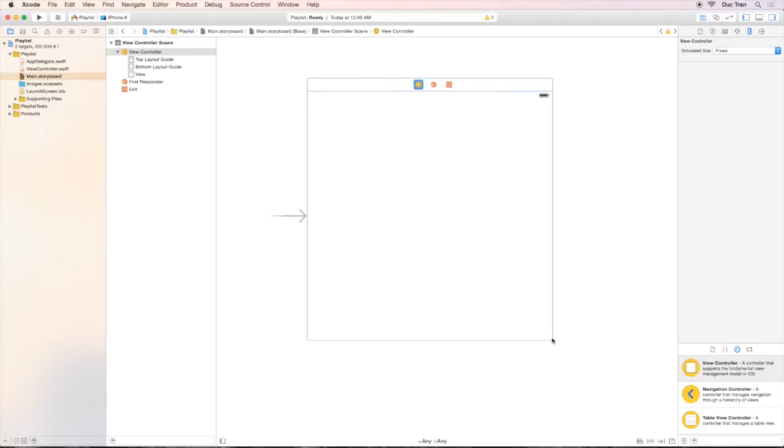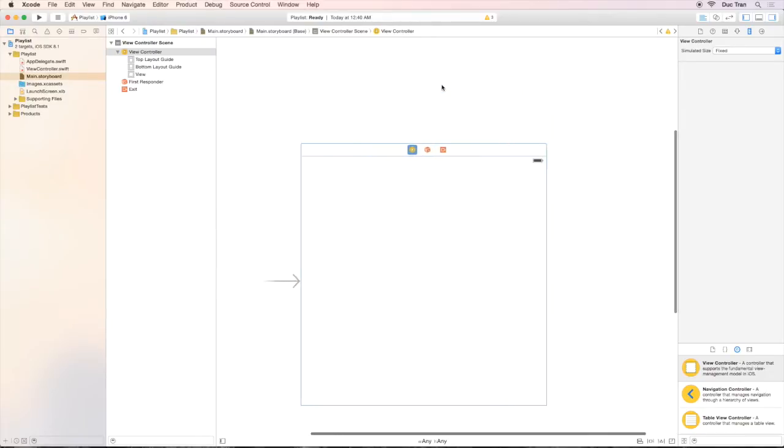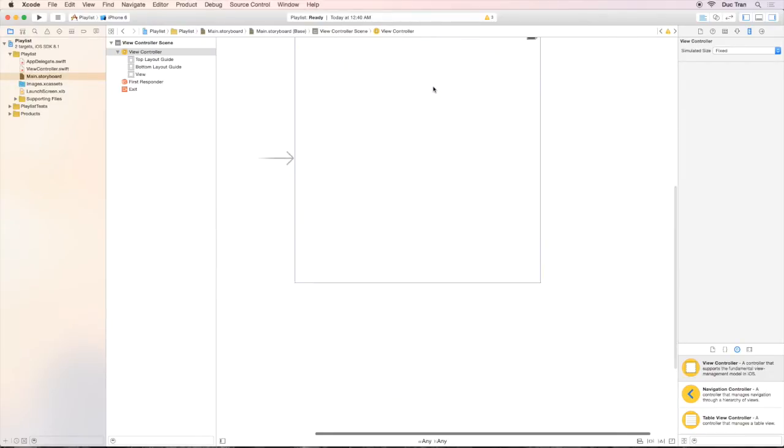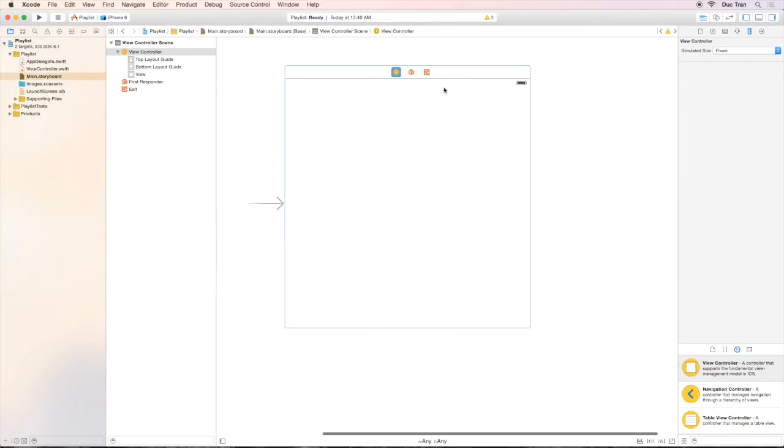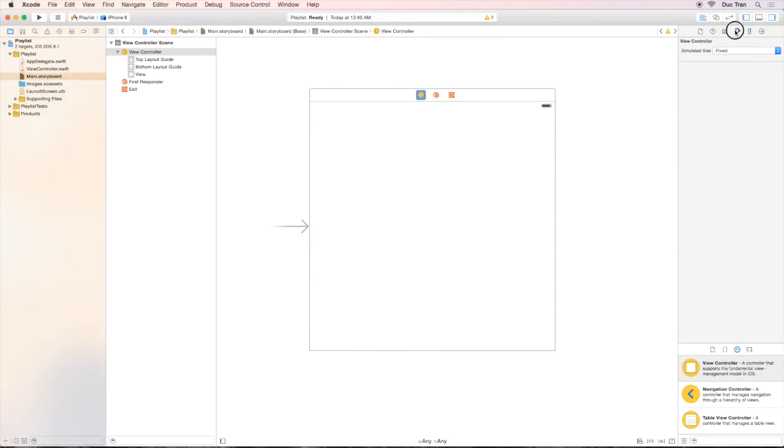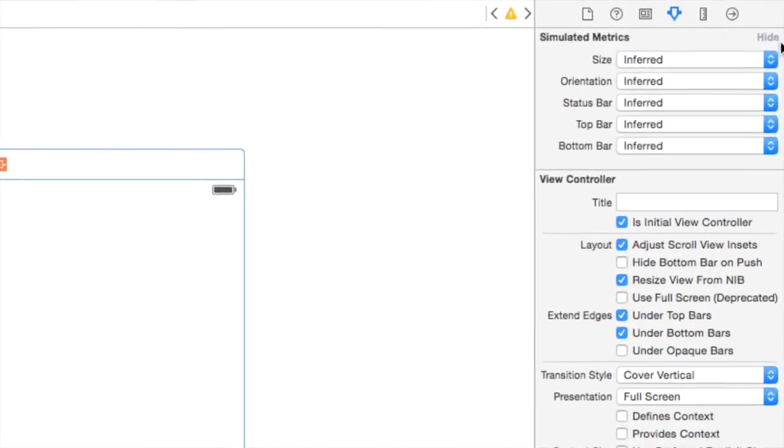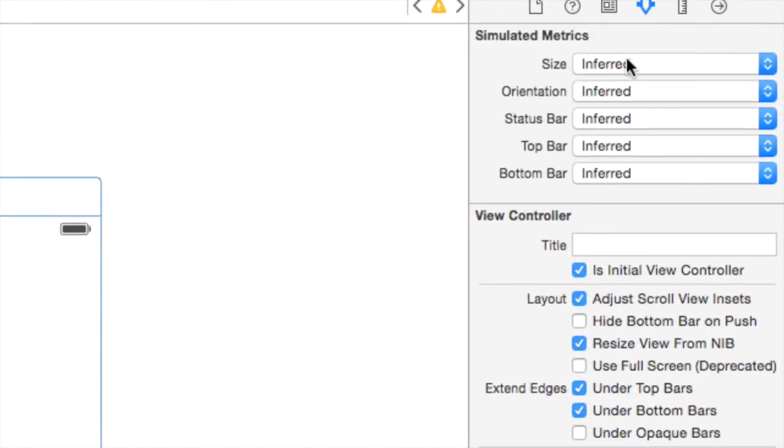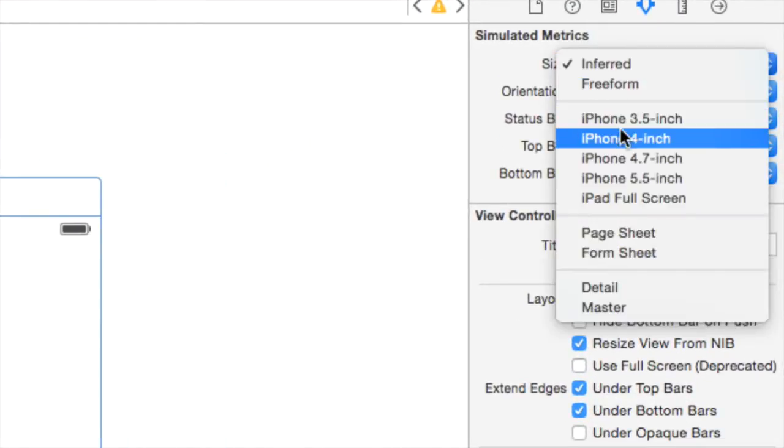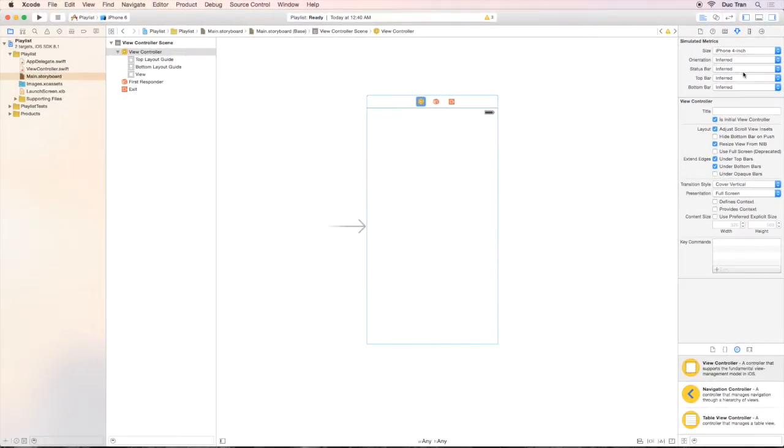But in this project, we designed for the iPhone only and it will be nice to have the iPhone-like screen. So let's select the view controller, go over to the attribute inspector, and select the size to be iPhone 4 inch. Great. Now we have the iPhone screen.